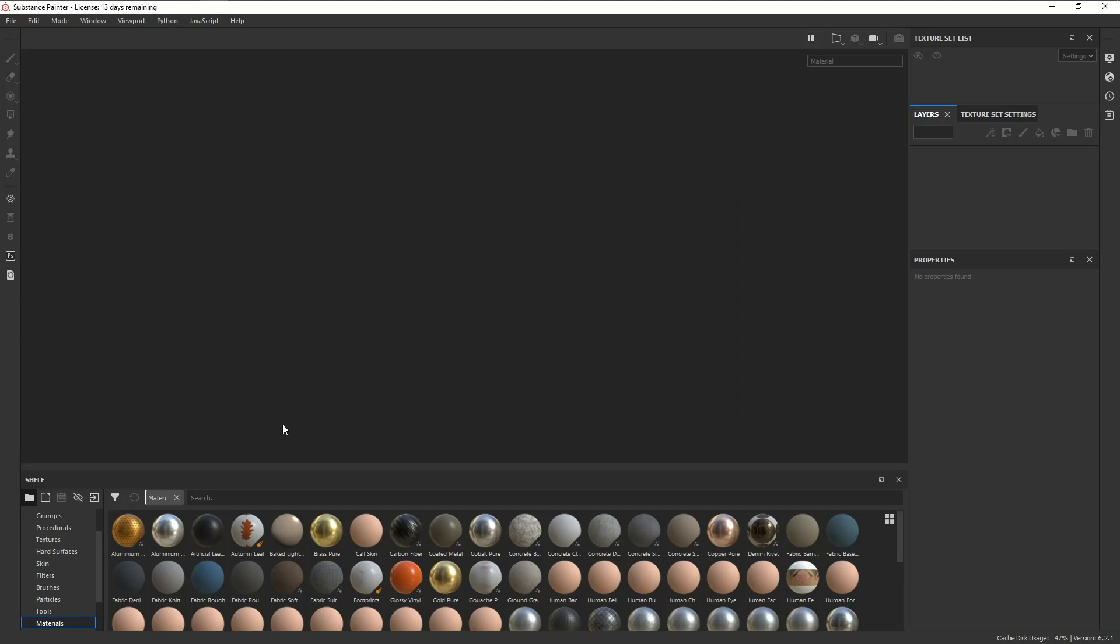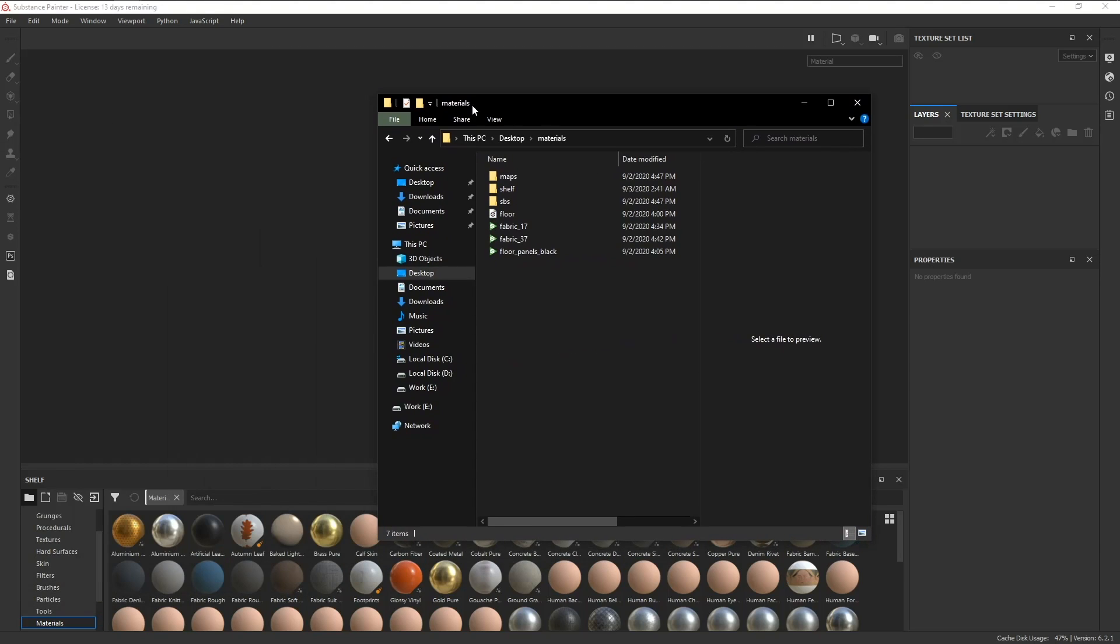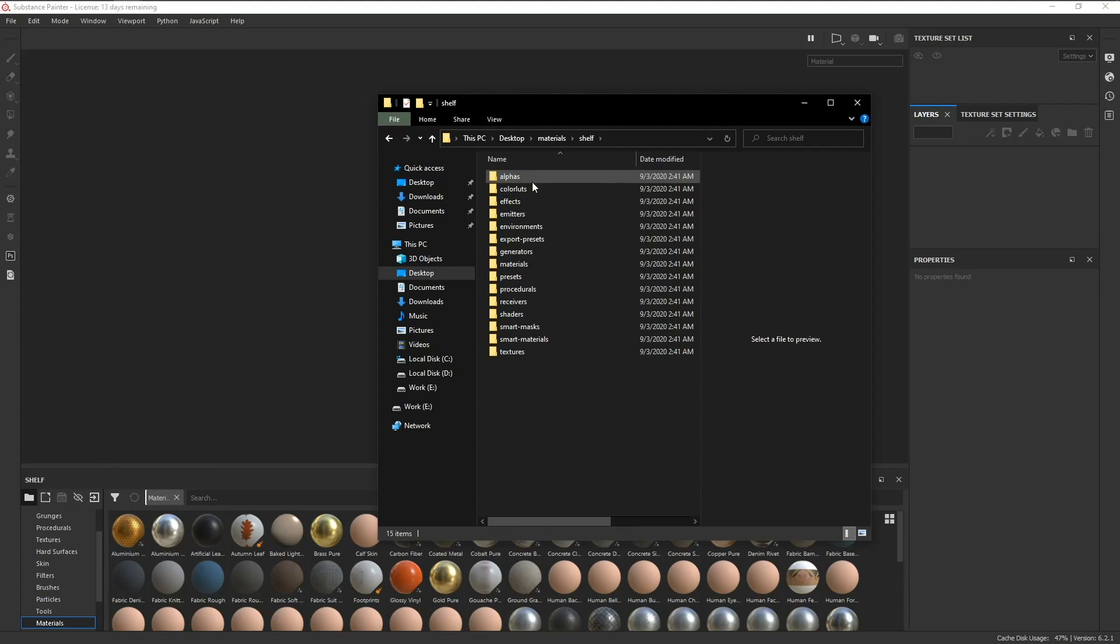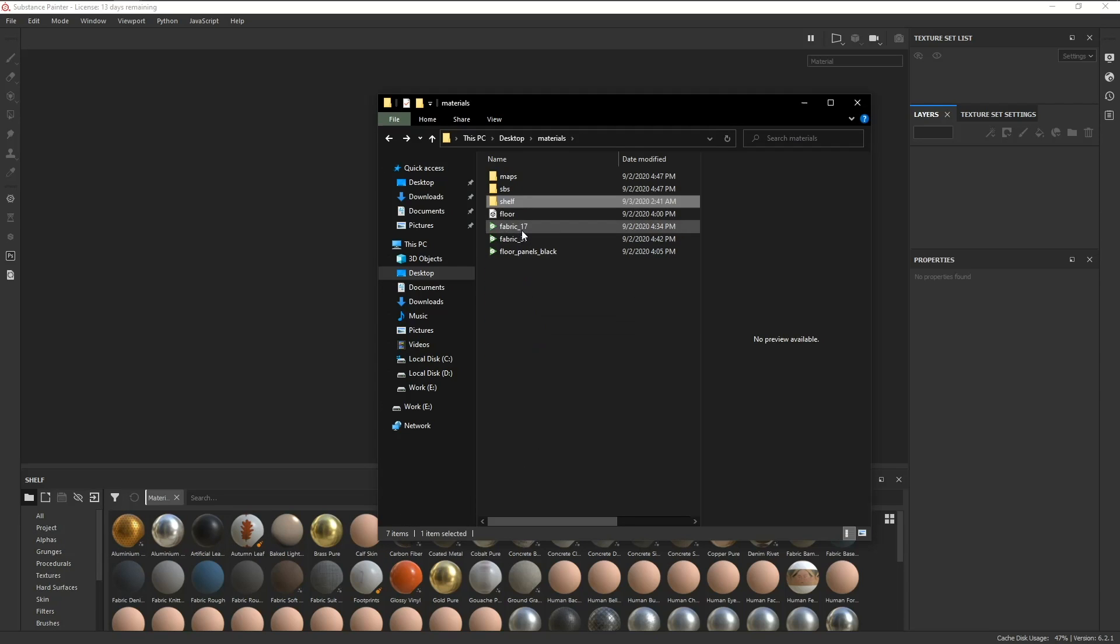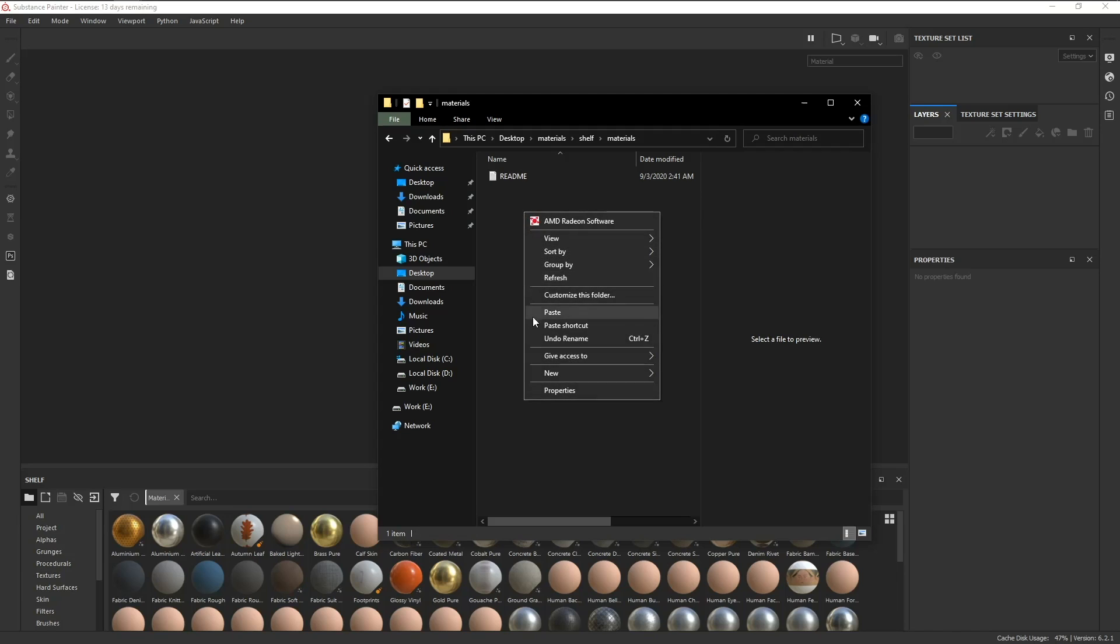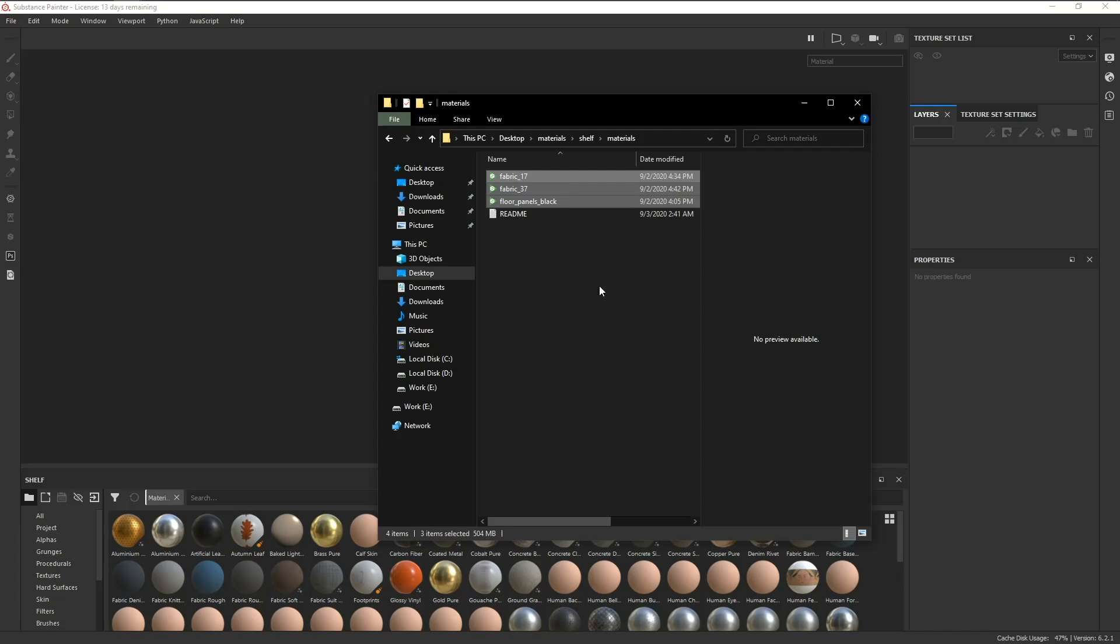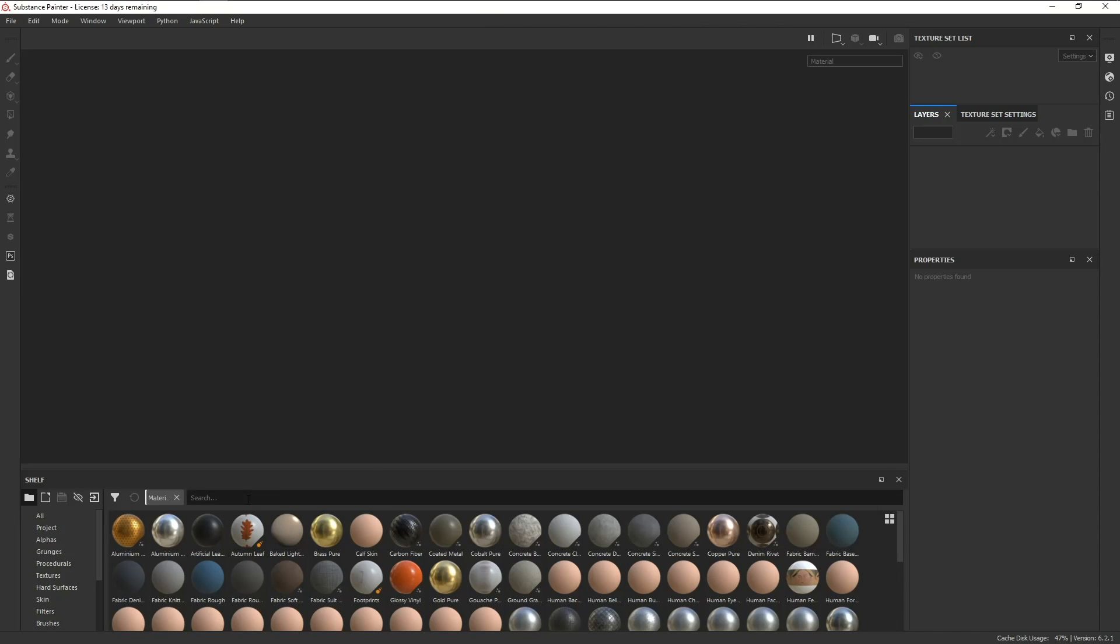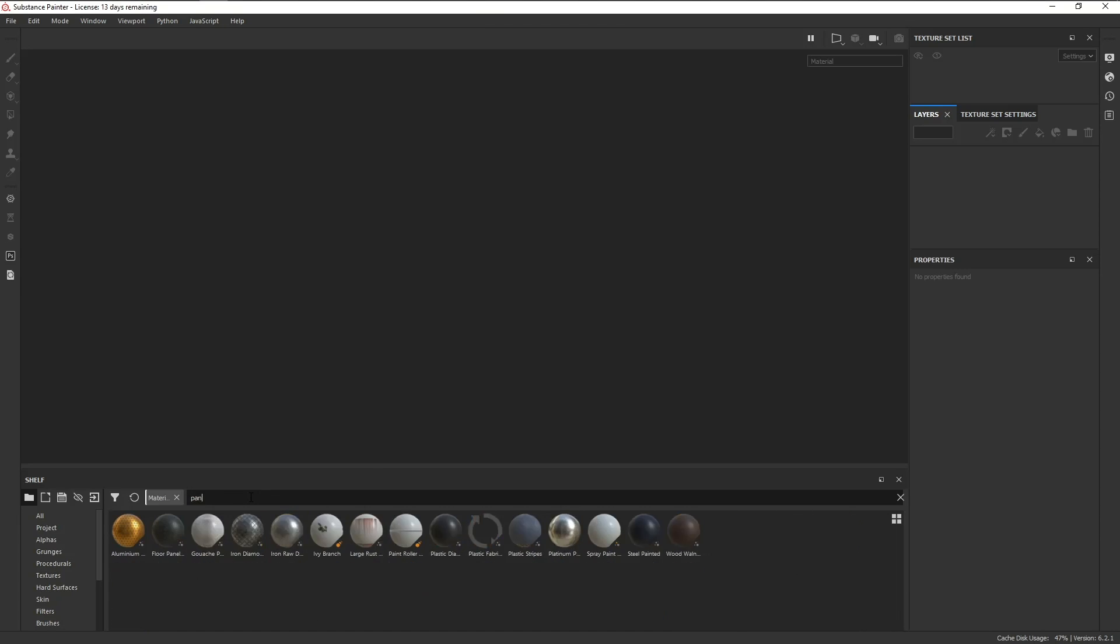Click on OK, and you'll notice that Painter will automatically populate the folder. And if you look, it's the exact same folder structure as the shelf inside Painter. All that's left now is to drag and drop our materials into the materials folder, and there's our black floor panel.